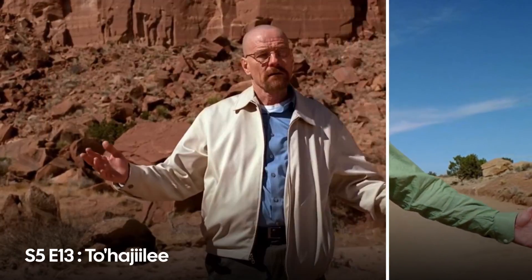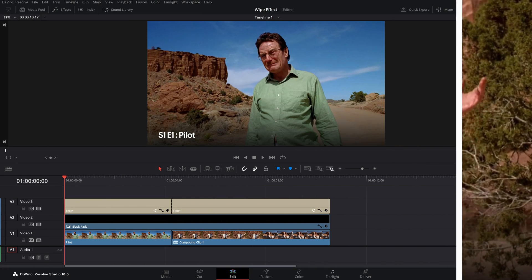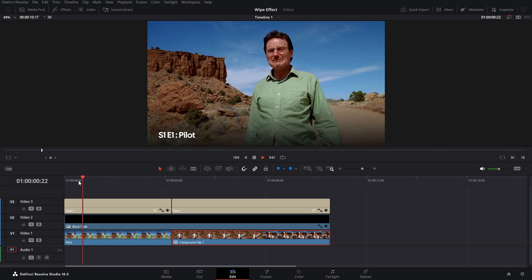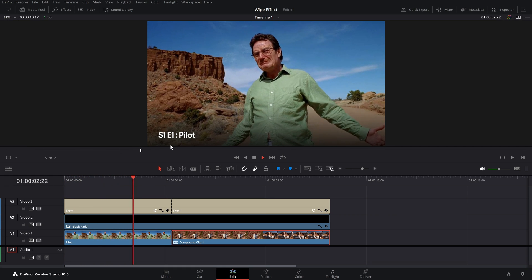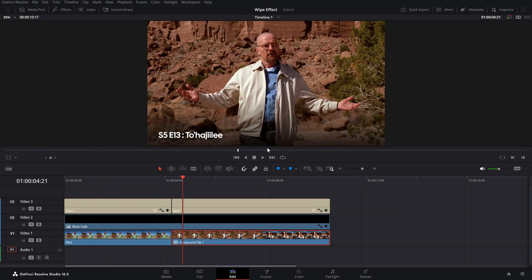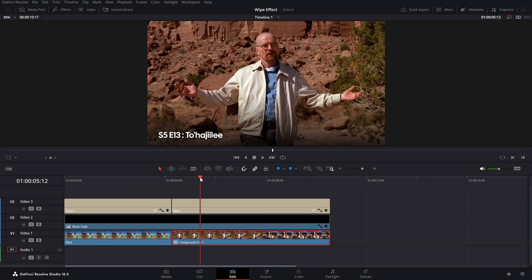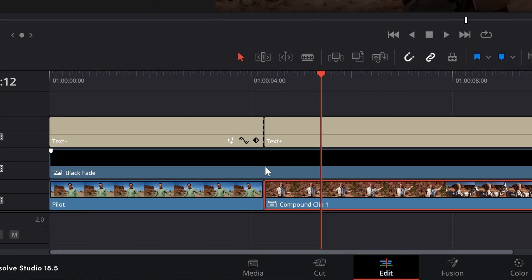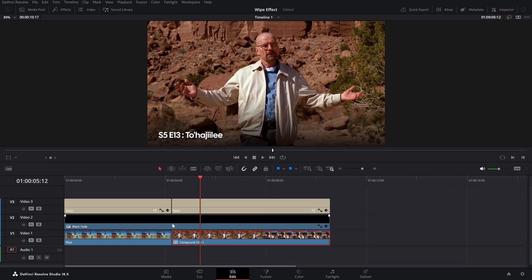How to add the before and after wipe effect in DaVinci Resolve. In the timeline, there are two clips of Walter White from Breaking Bad — the first is a Season 1 clip and then there's the Season 5 Episode 13 clip. Before and after, in between we are going to add the transition.